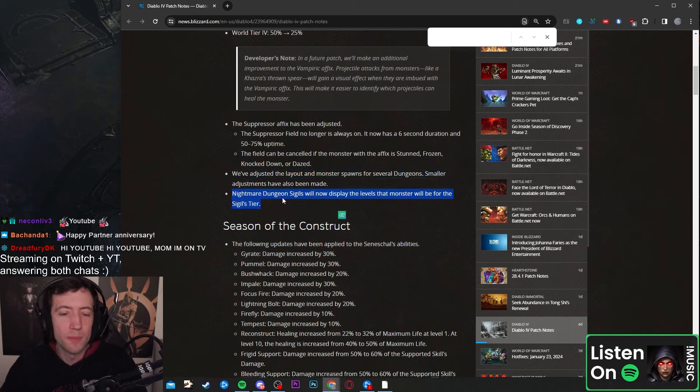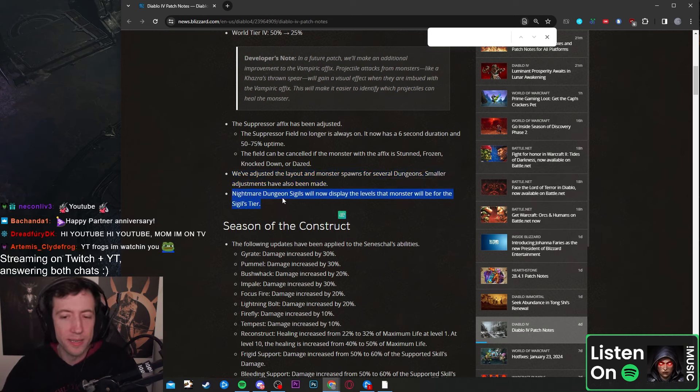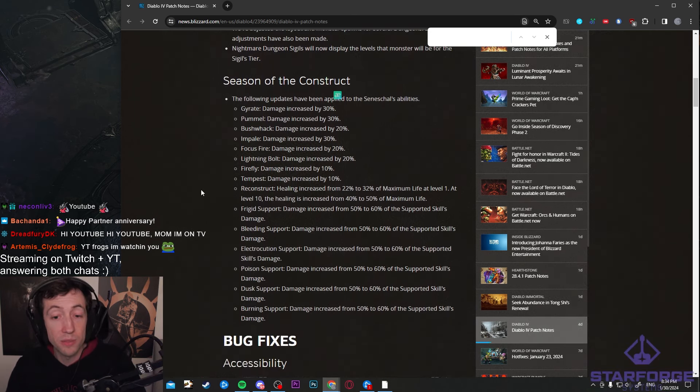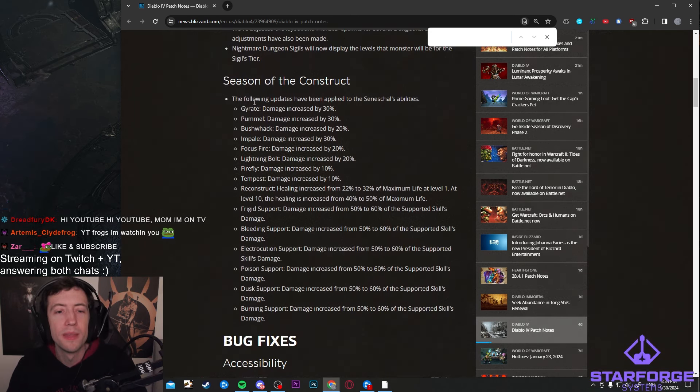And also Nightmare Sigils now display a monster level which is kind of cool. So you can more easily understand which ones you want to farm.